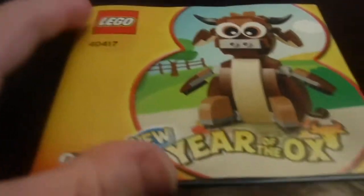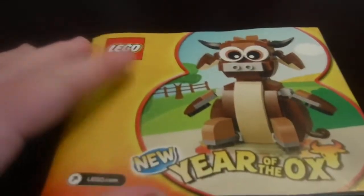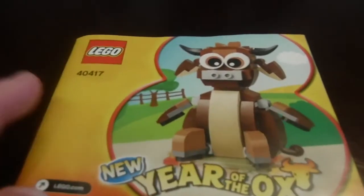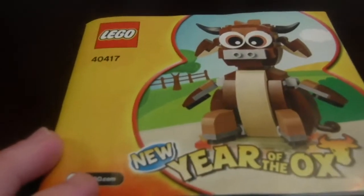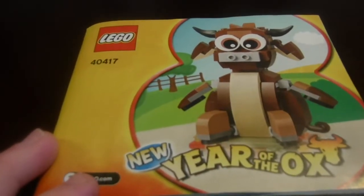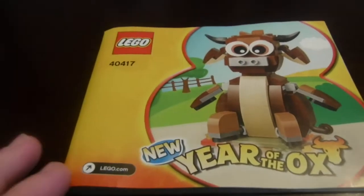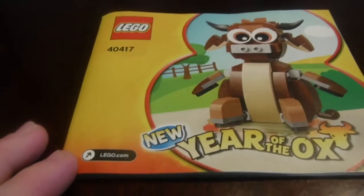And for the instructions, this is the instruction book here. And on the back of it, there are no ads on the instruction book because it's just a seasonal set.